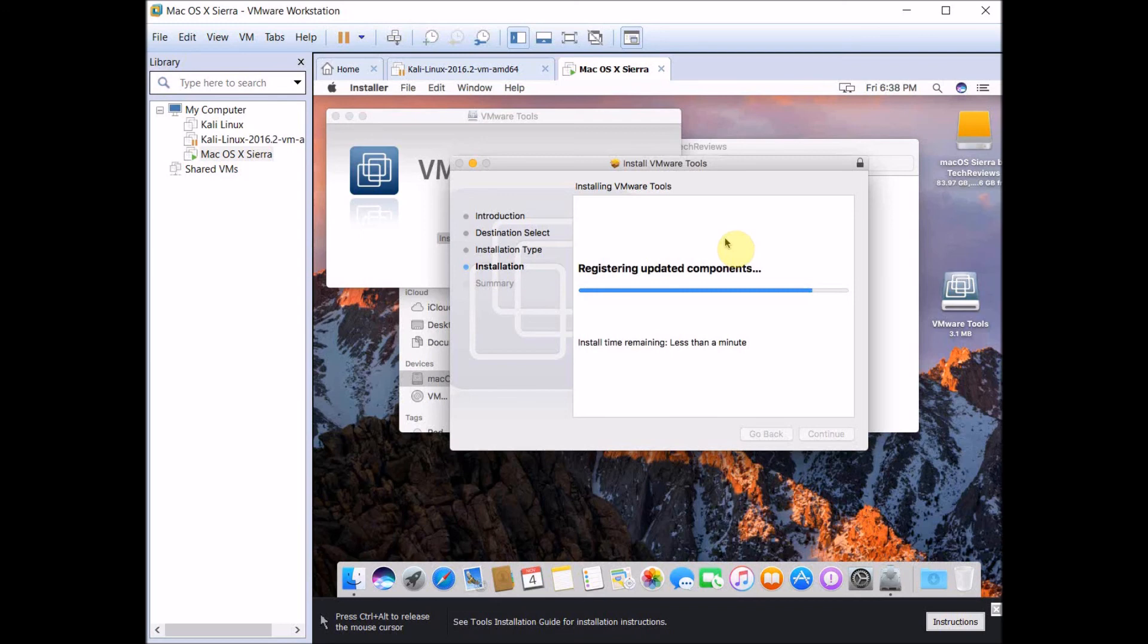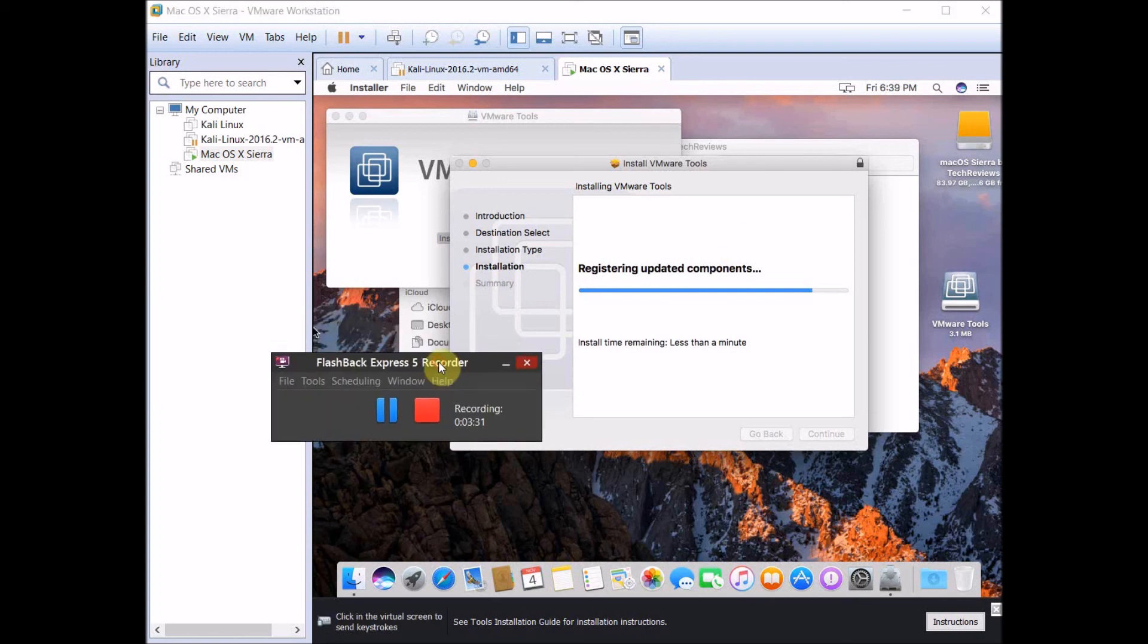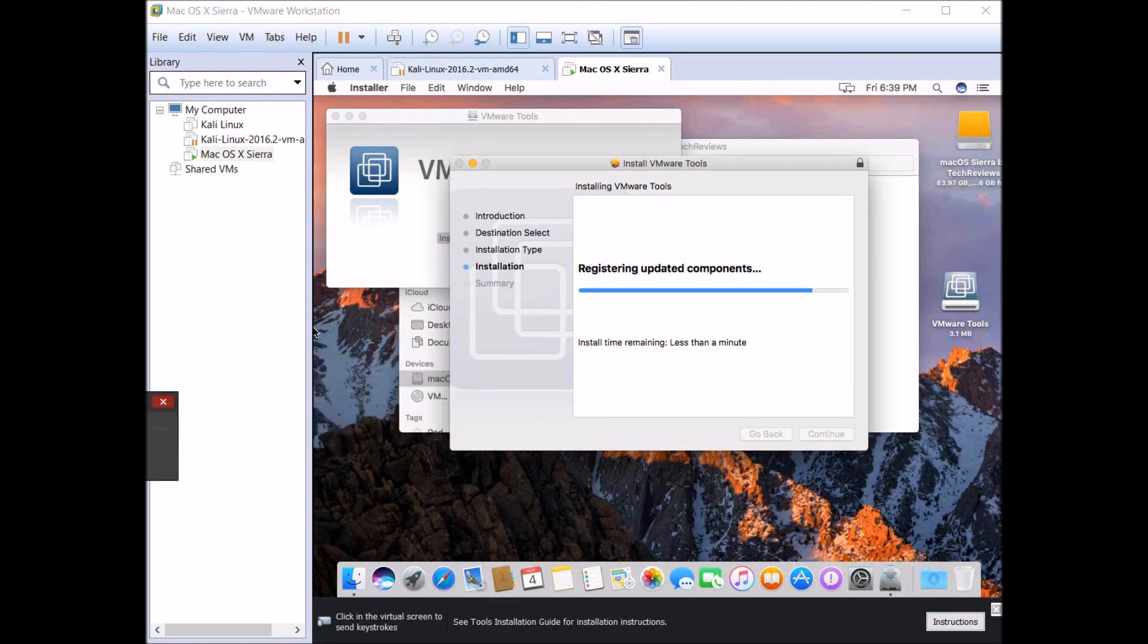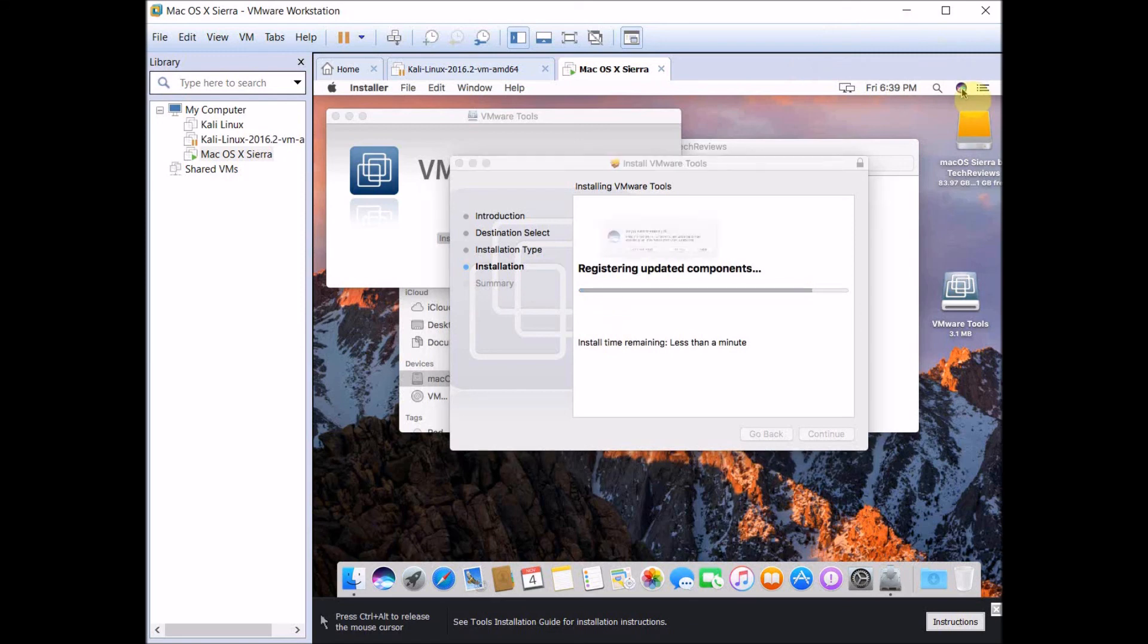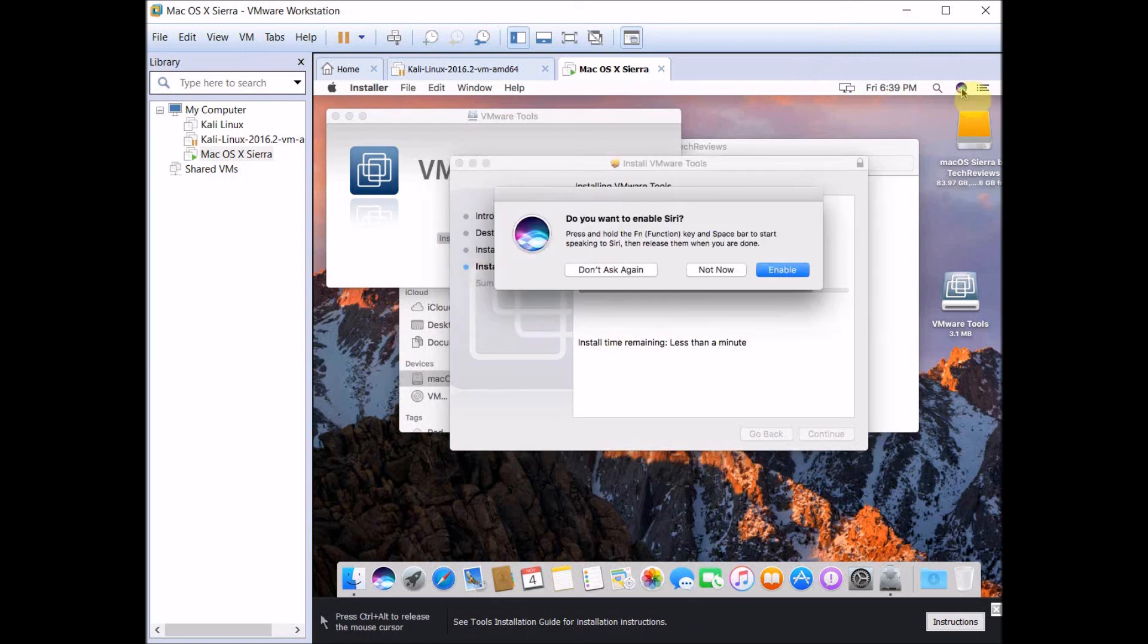Once that's done, all you have to do is just restart your virtual machine and that's it. I won't make you guys sit through that, but I'm going to go through some features that Mac OS X Sierra has that previous versions did not have. Obviously it has a new version of Safari and all that. You can probably go on Google and search all the new features.